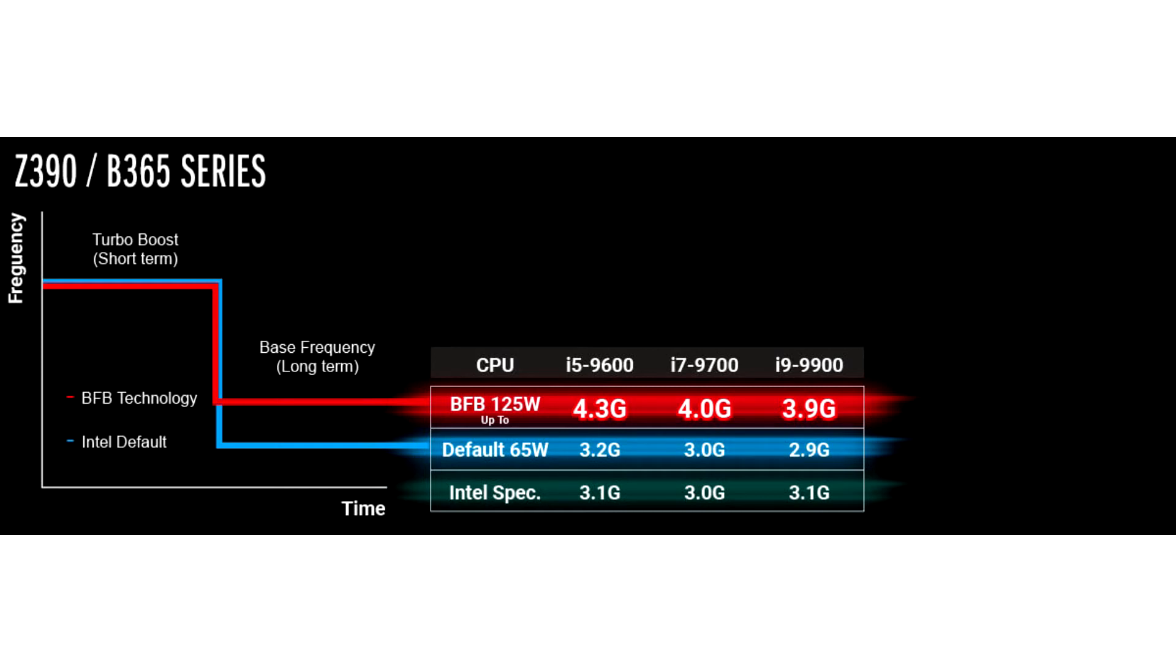Base Frequency Boost feature alters the power states and limits of Intel processors, allowing for a higher boost clock value to be effective for a long duration.